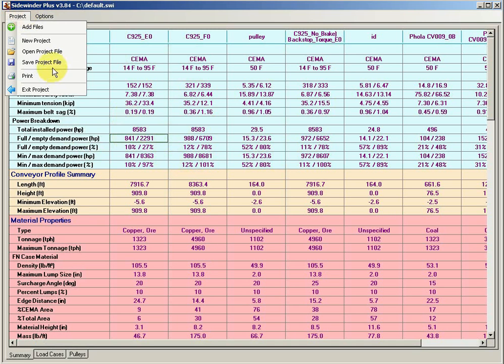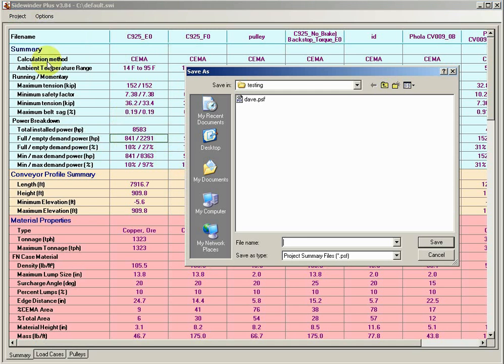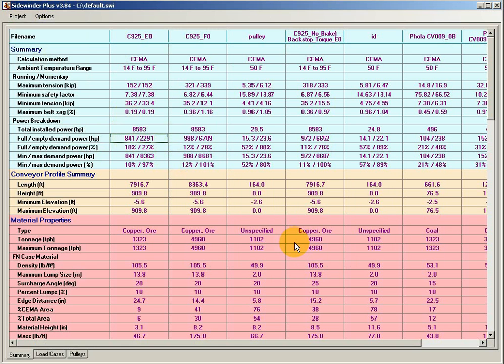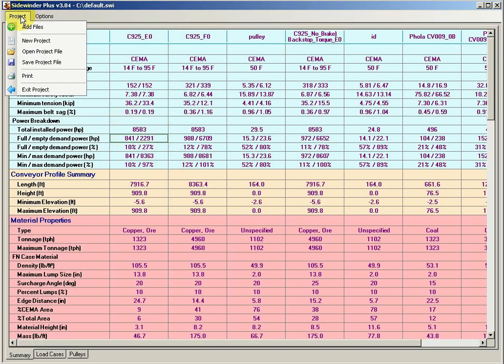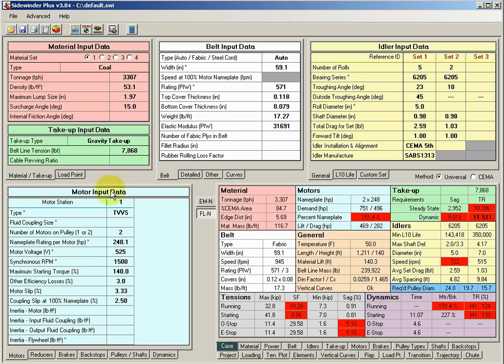But that's pretty much it. To save a project file, I can just say save, and I'll just say test here. If I want to exit, I can just exit, which brings me back to whatever file I was working on.